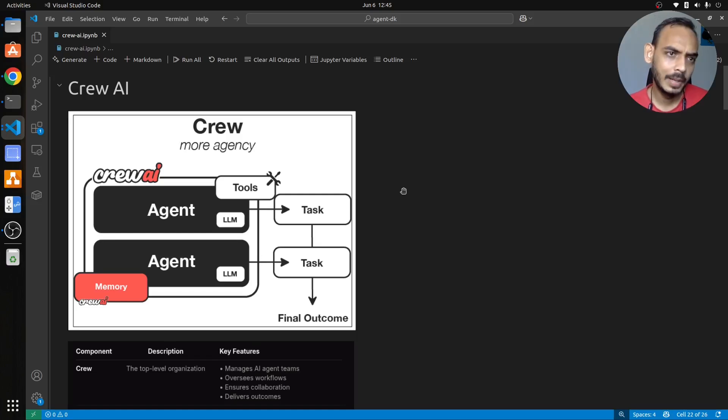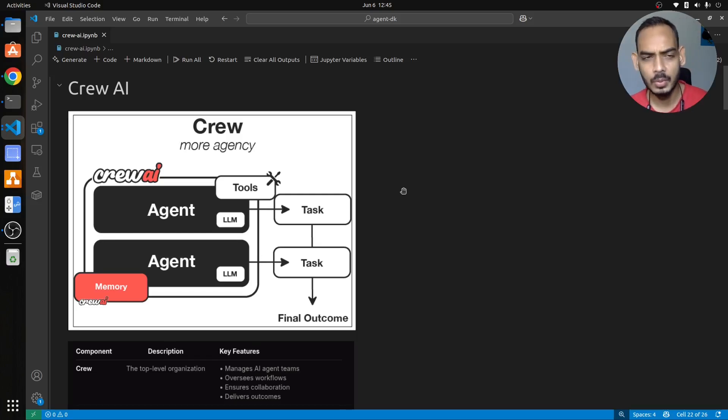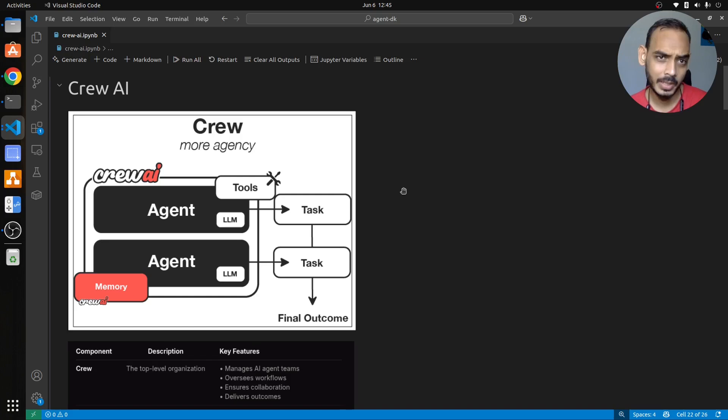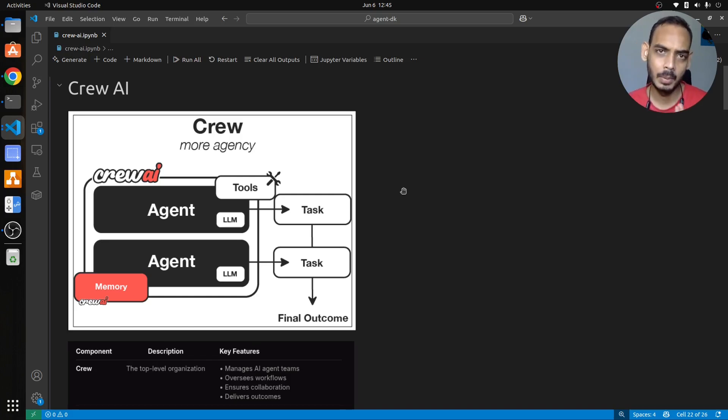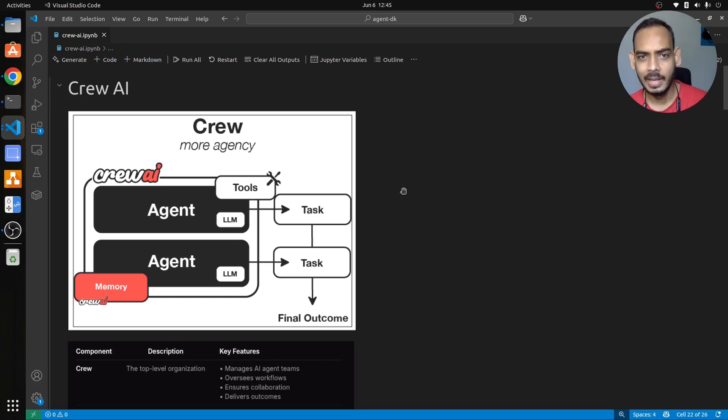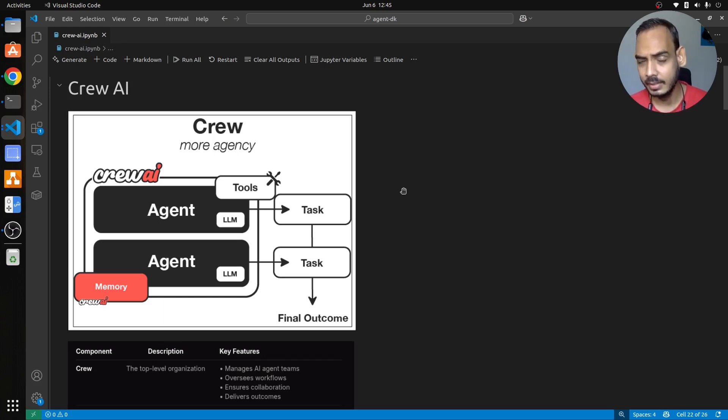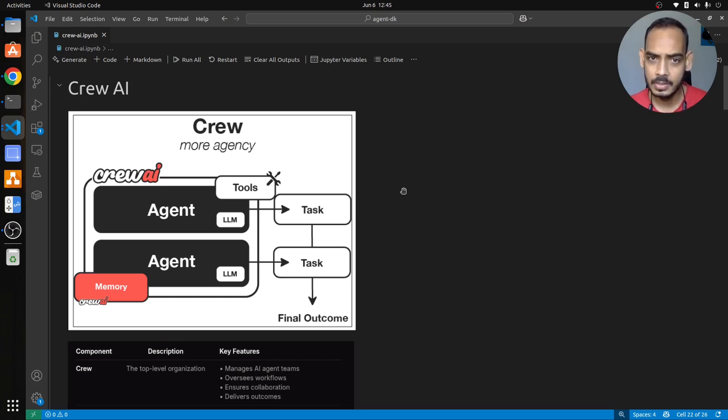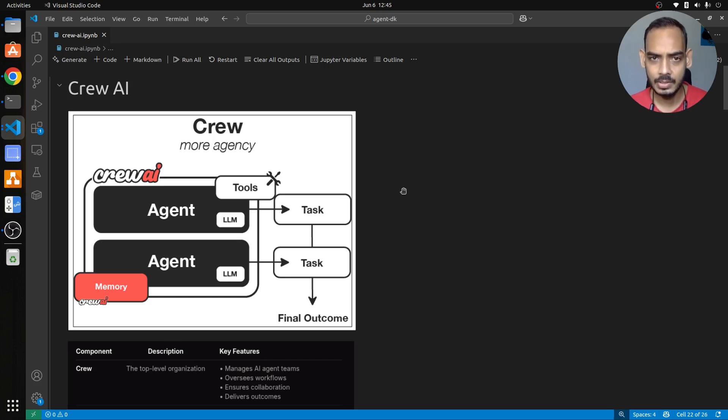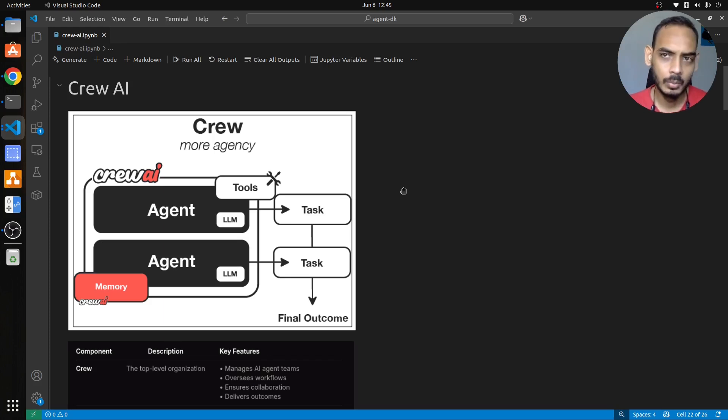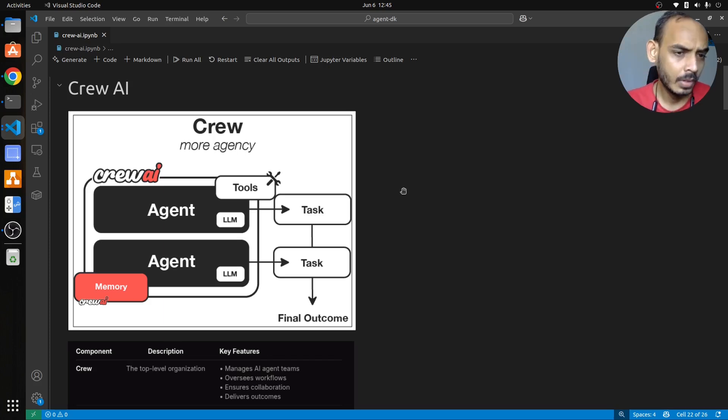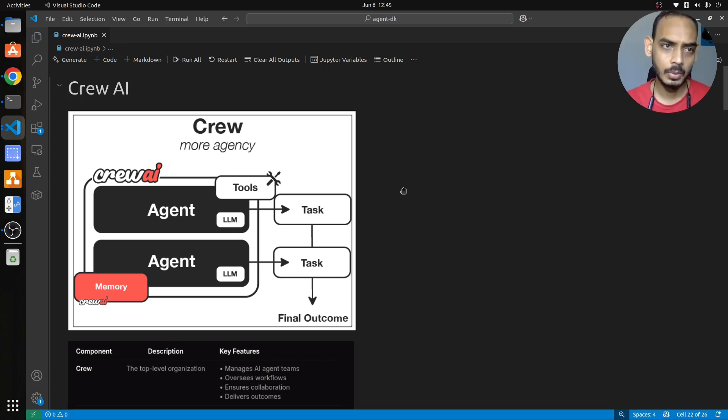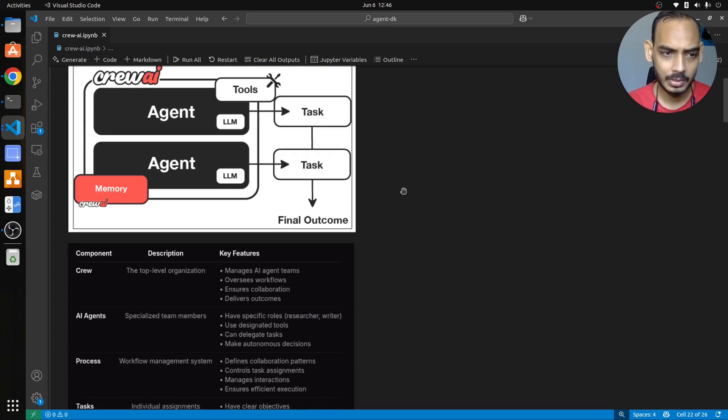Hey everyone, welcome back to MLWorks. In this video we'll be discussing what is Crew AI and we'll try to build a multi-agent system which is capable of doing planning, editing, and writing. So we'll do a system where we'll have three agents which will be working in sync and we'll establish a system which will write a blog post for you.